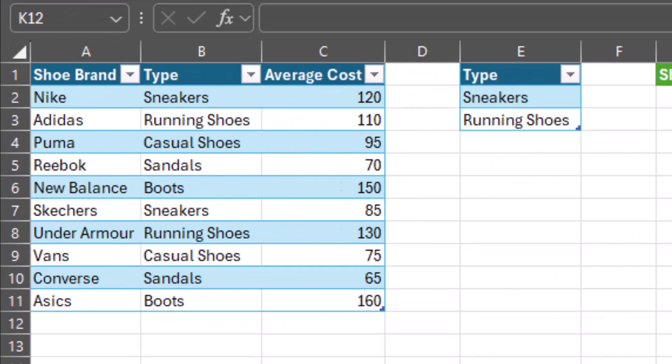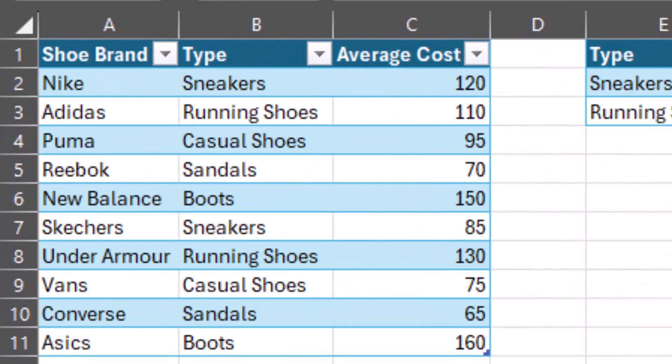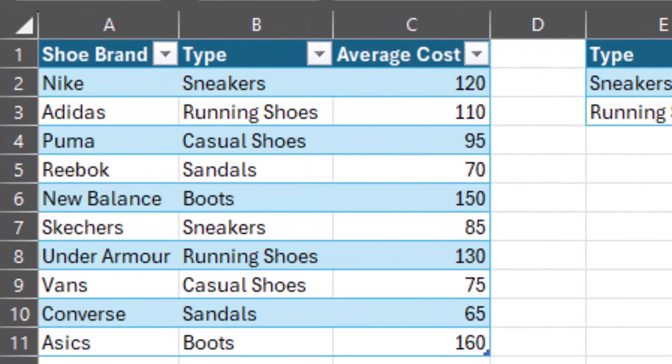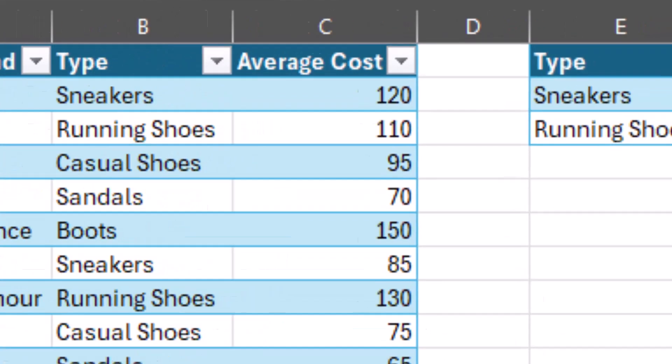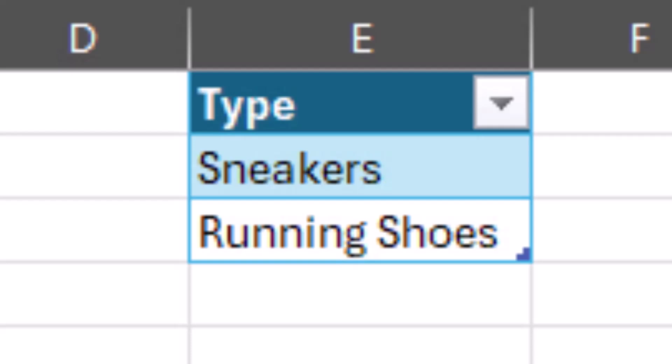Now, in this sheet, you see I have a small table listing out different shoe brands. You see I have Nike, Adidas, Puma, so forth. And I have listed the type of shoe and average cost. Now, there's a smaller table next to it, and it's focused solely on the type of shoe.